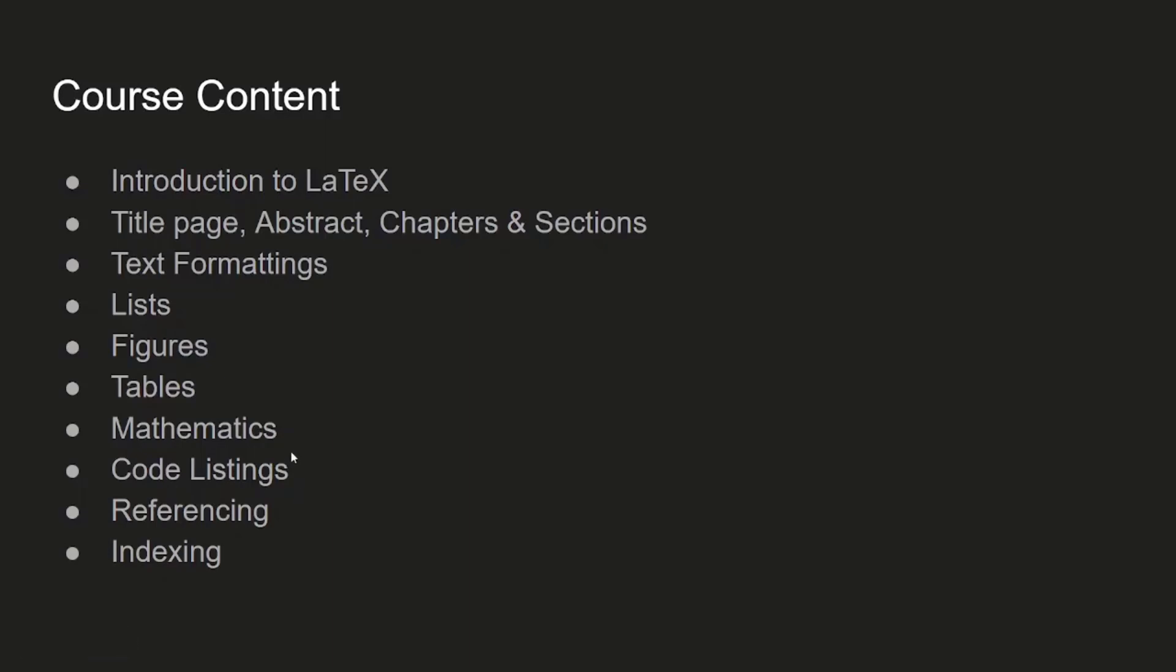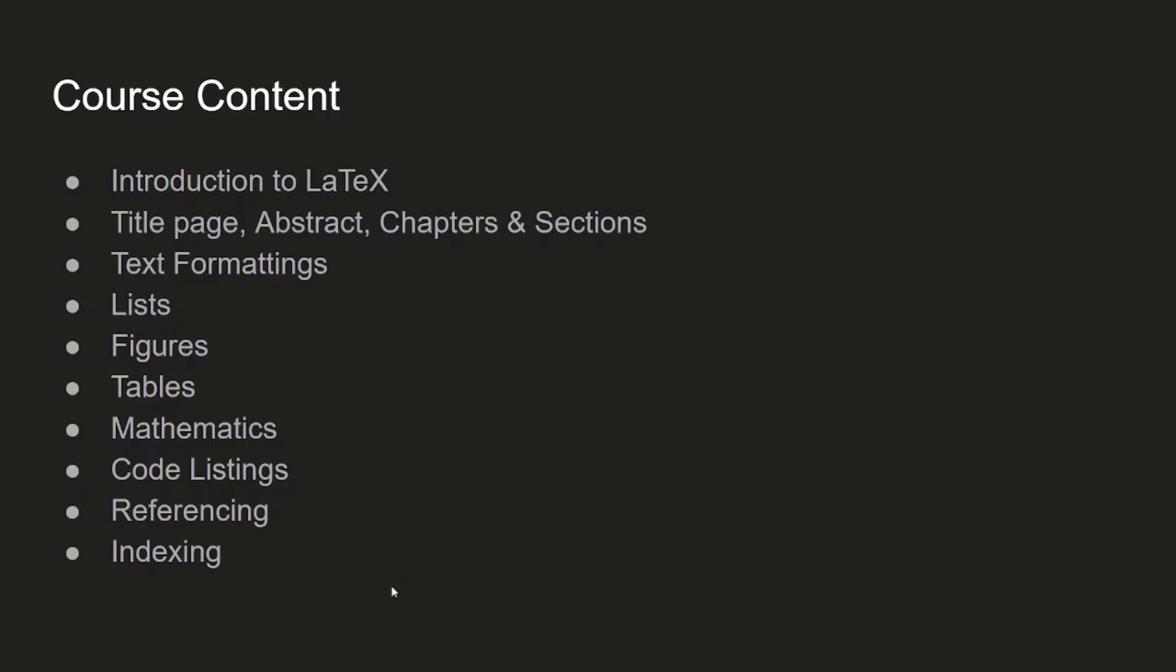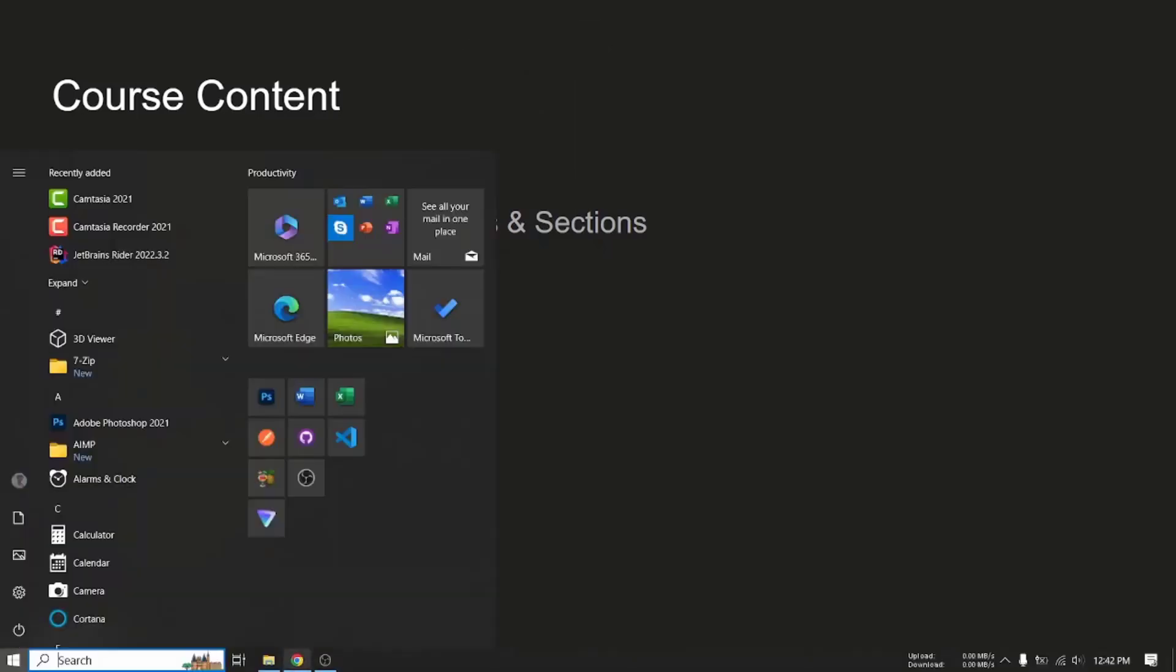How to construct complex mathematical notation, how to embed code listings within your document, how to do referencing and indexing. At the end, we may look at GitHub version controlling of LaTeX files as well.